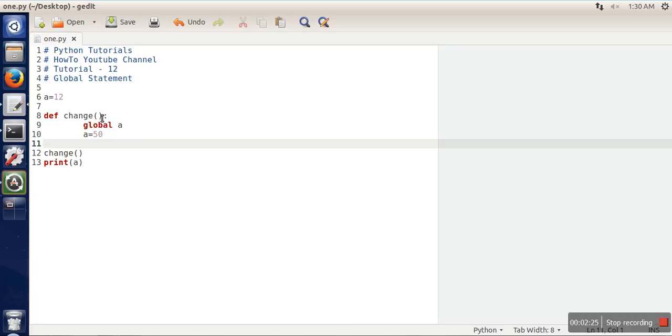The global statement allows a function to manipulate or use an outer variable. Thank you very much for watching.